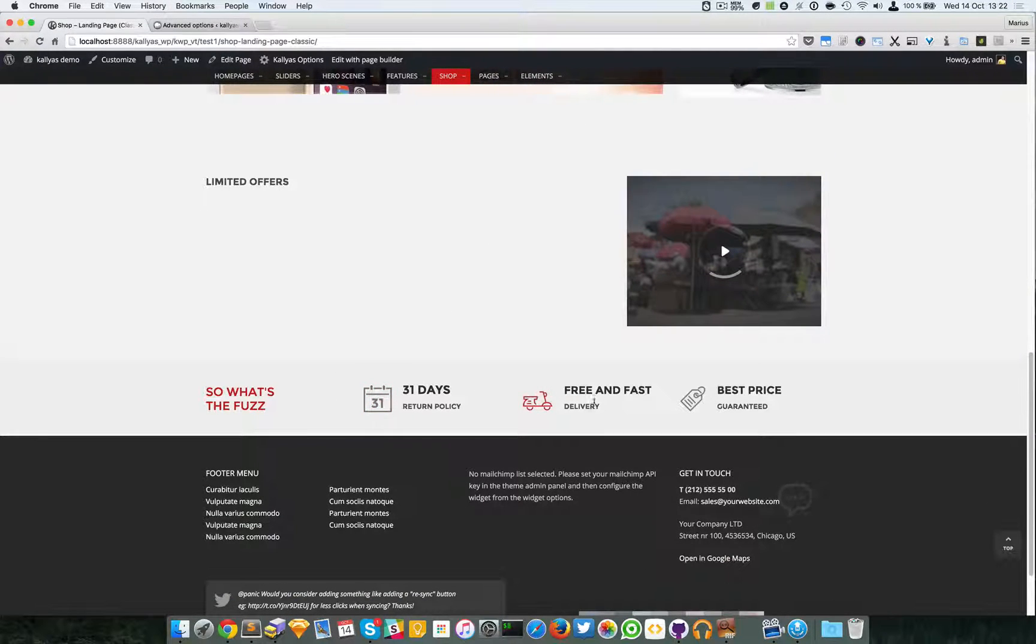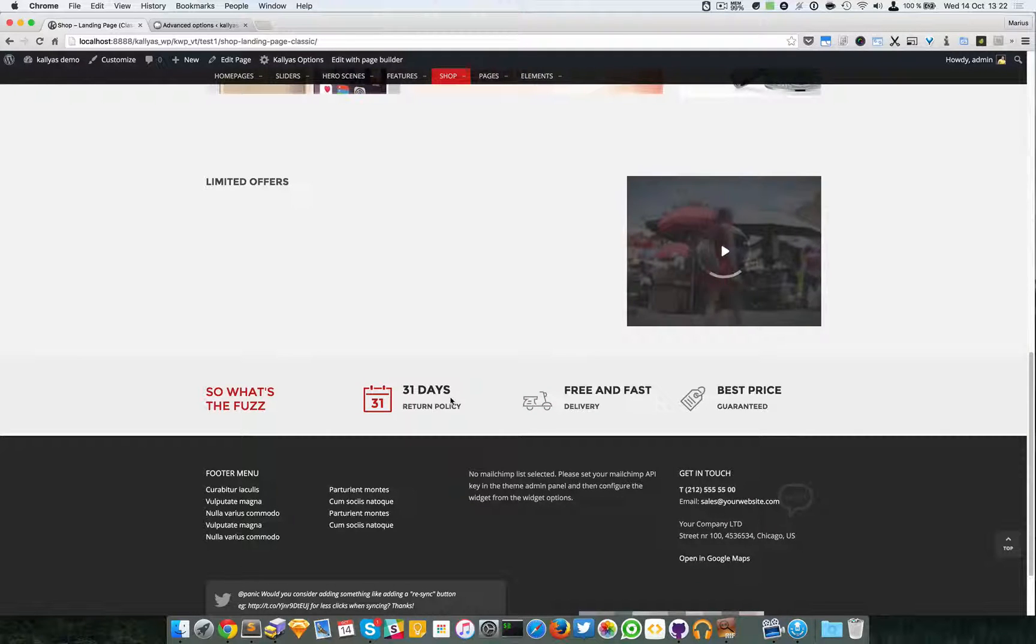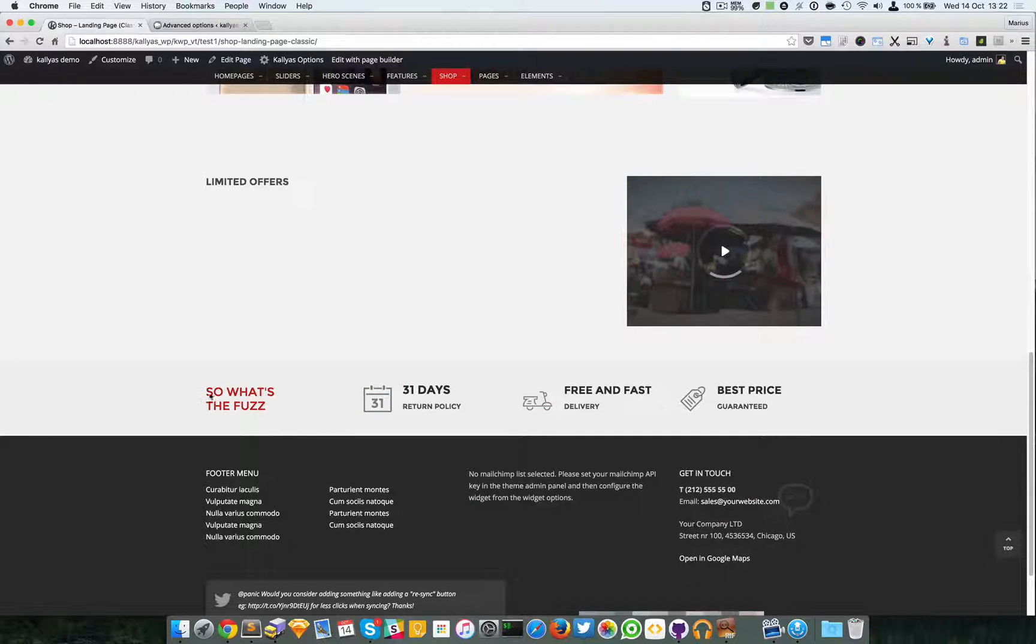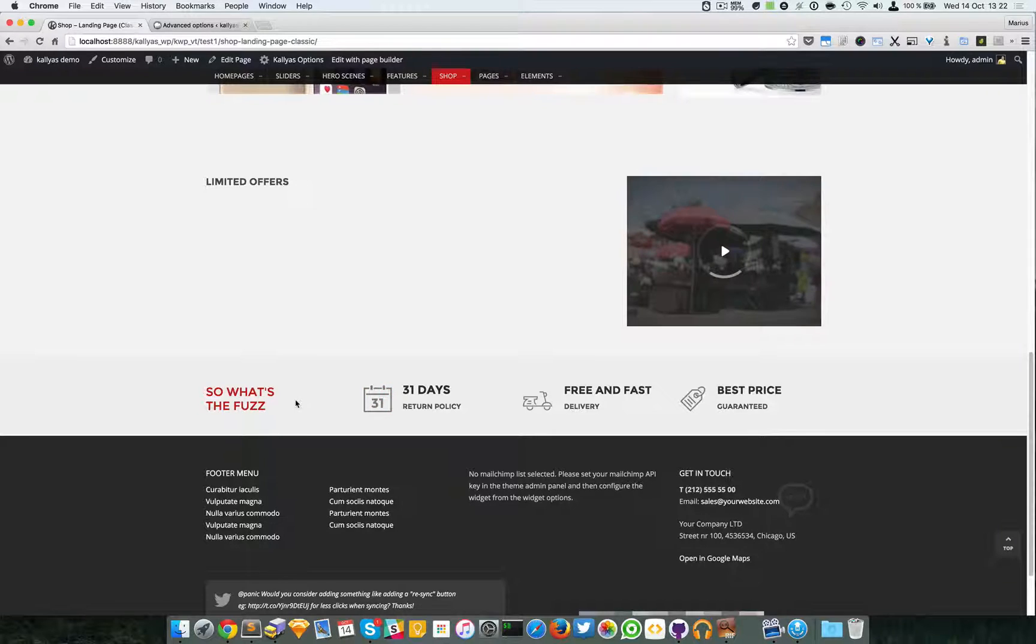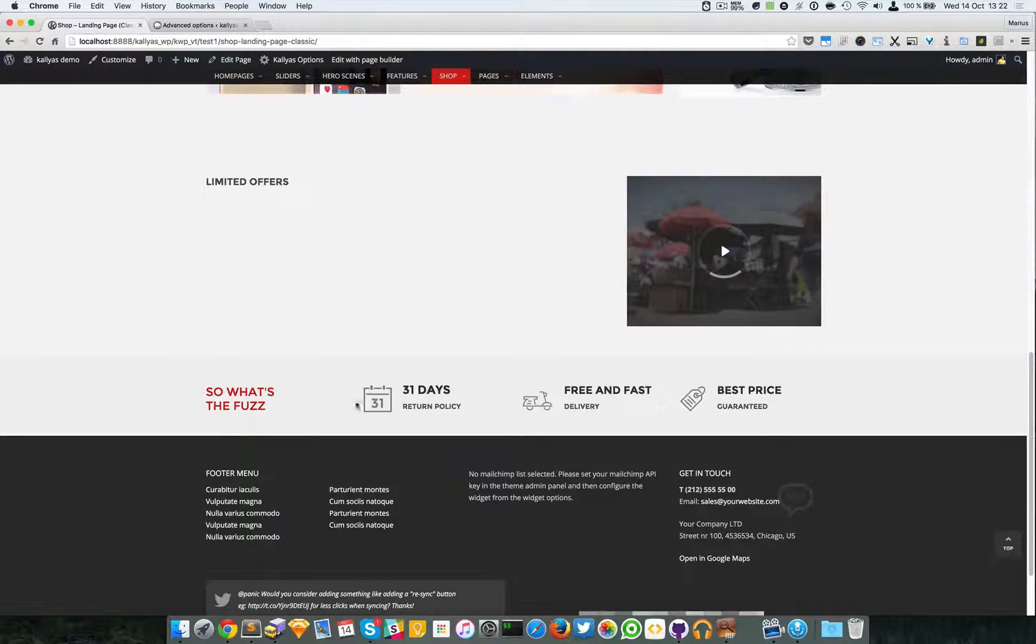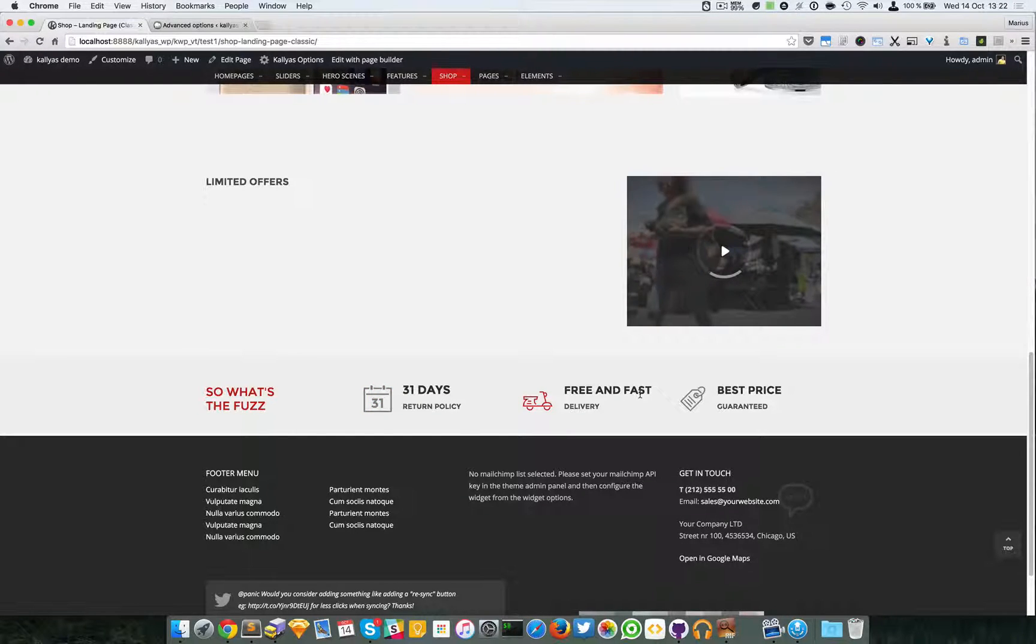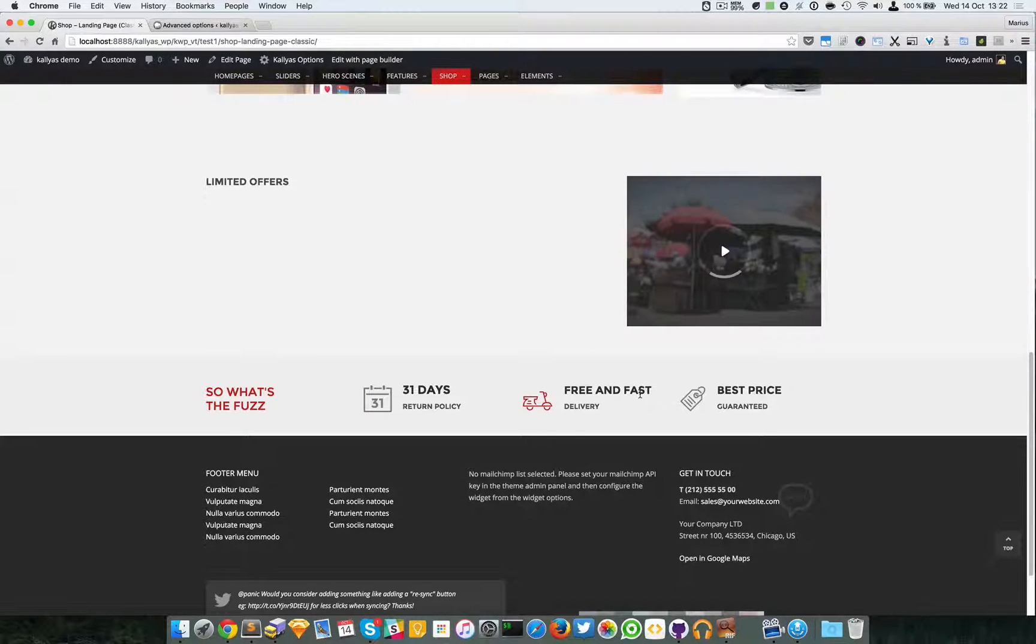Previously we had an element that looked like this. As you probably know already, we have an icon box element which is simply awesome and has a ton of options.